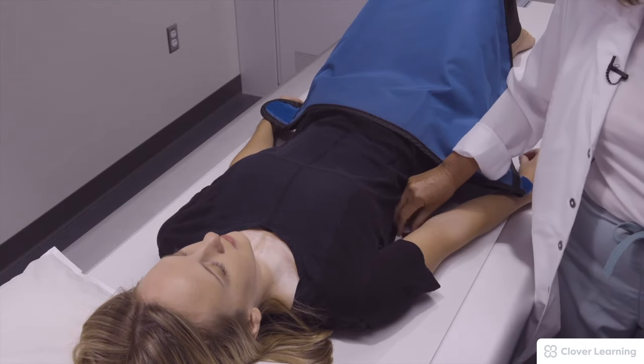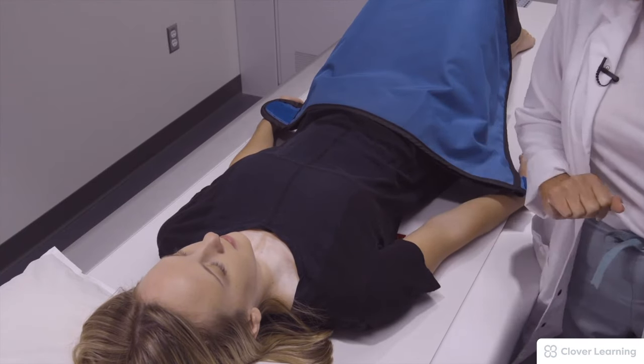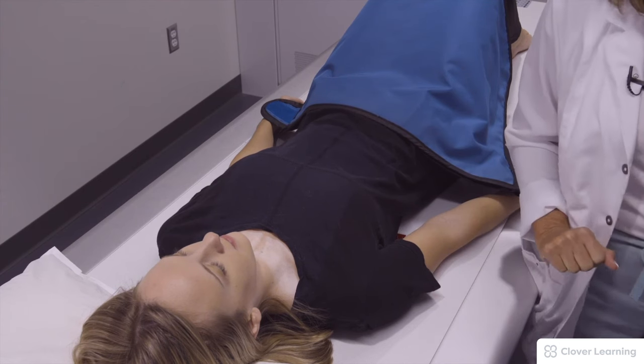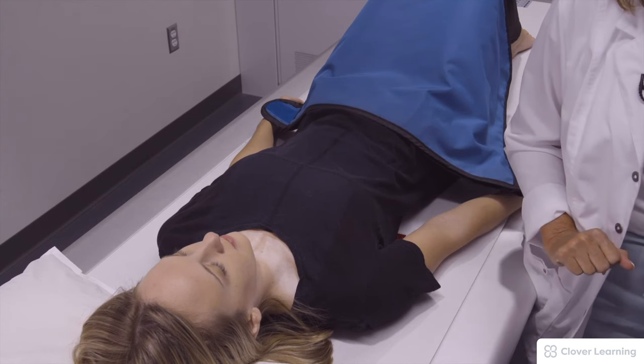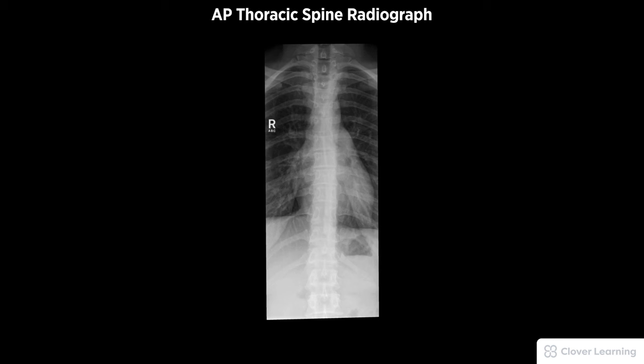I'm going to shield my patient and place a right marker on the right side of her body. I'm going to ask that she holds very still, and then the exposure is made. A diagnostic AP thoracic spine radiograph must be free of motion and rotation, demonstrating the 12 thoracic vertebrae aligned in the middle of the image with proper visualization of soft tissue and bony detail.